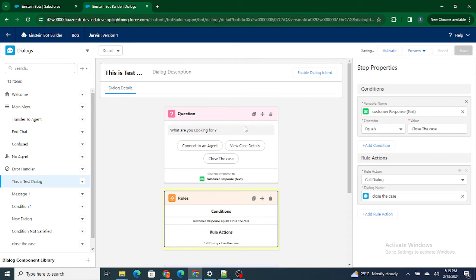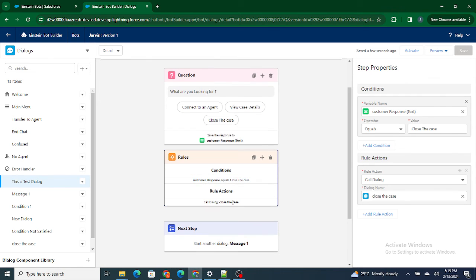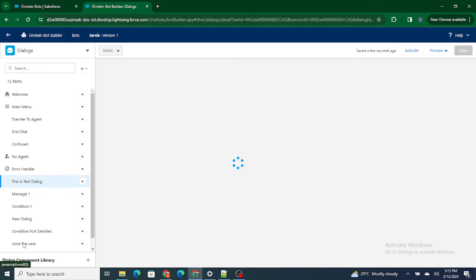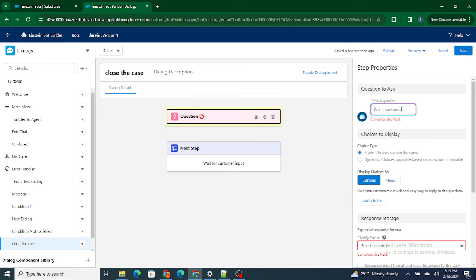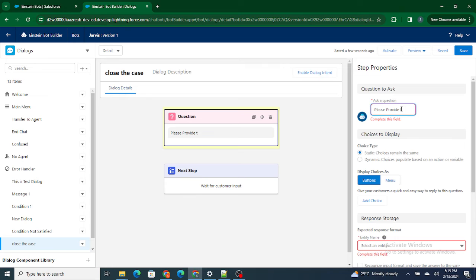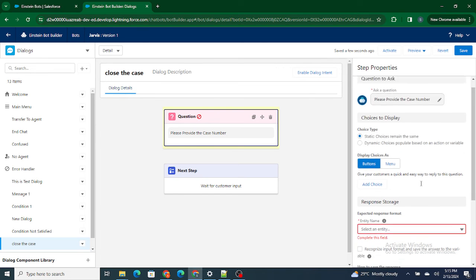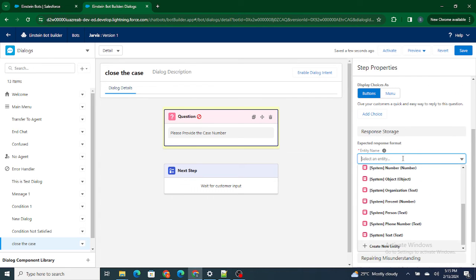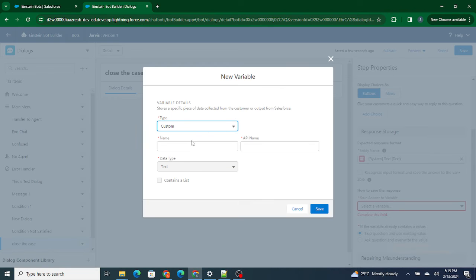Inside the 'close the case' dialog, the bot is going to ask the question with the three options, and if customer response matches 'close the case,' it calls that dialog. Inside 'close the case,' I'm going to take the case number from the end user, so again I'm going to create a question: 'Please provide the case number.' I won't provide any choices — whatever case number the end user provides, I'll store it inside a variable named 'case number.'